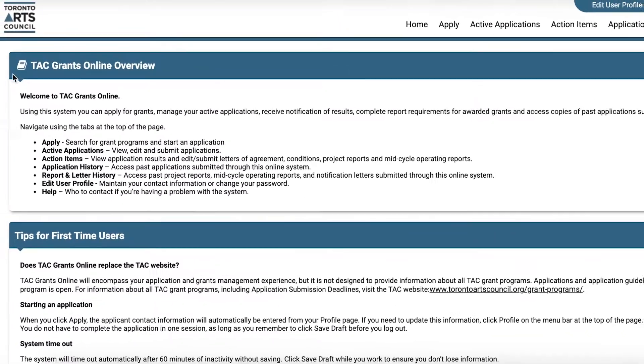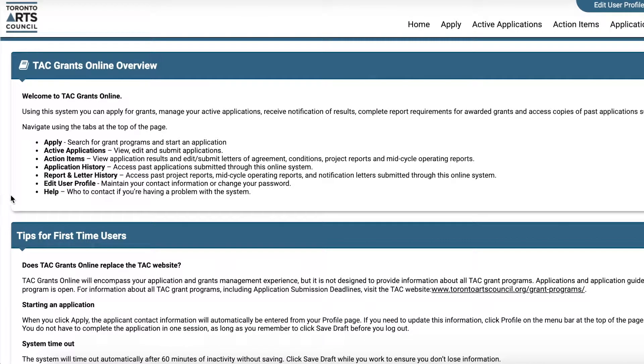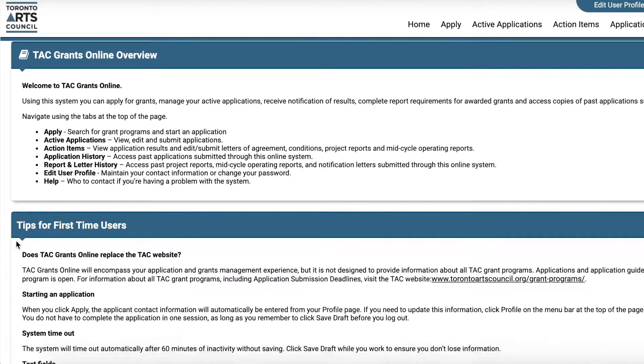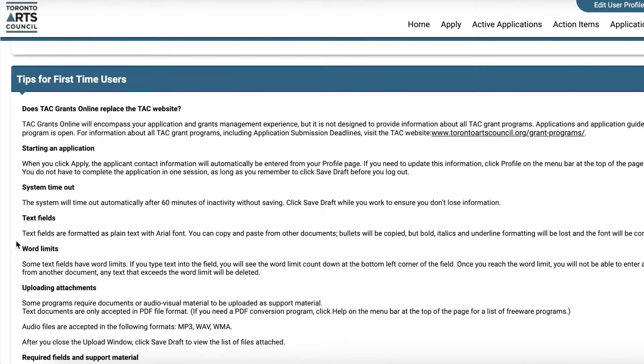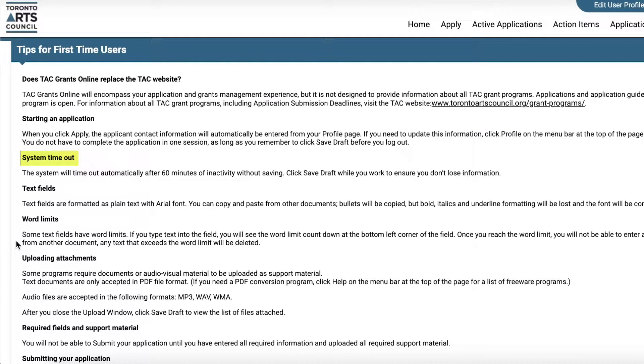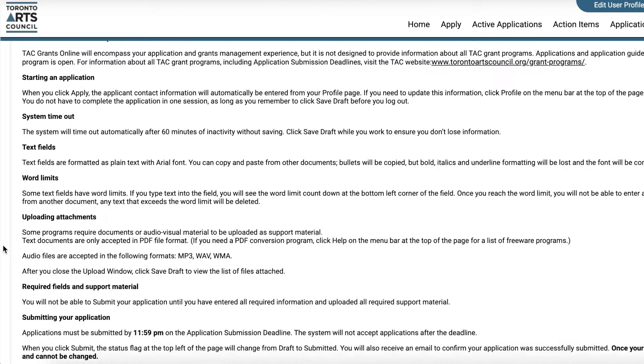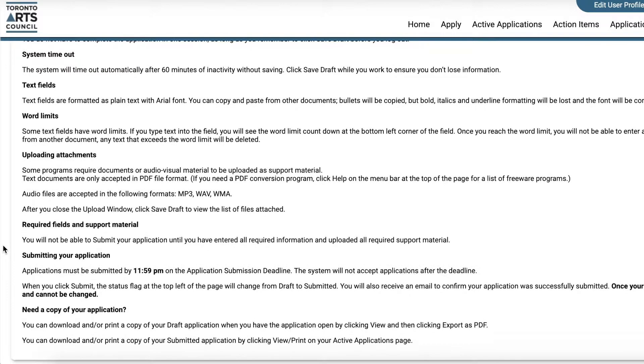First-time users should also read Tips for First-time Users. This section has essential information that all users should know. For example, the system will time out automatically after 60 minutes of inactivity, so remember to always hit Save throughout this process.